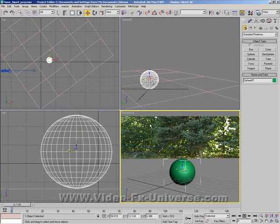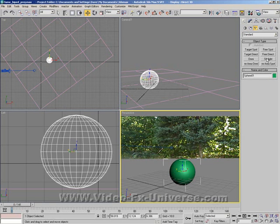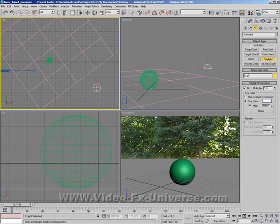Now this won't actually do anything until we add some lights into the scene. So if I select my lights, what I want to do first is select a skylight into the top viewport. Now with a skylight, this sends out global illumination.